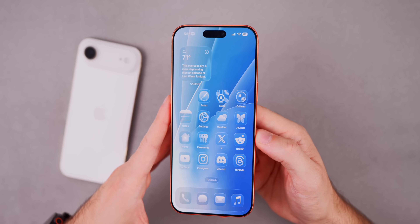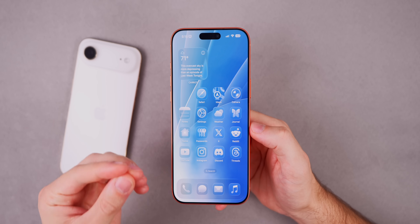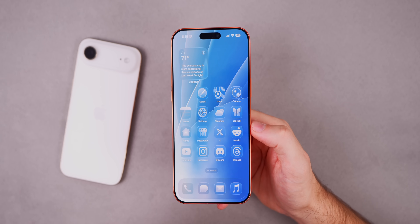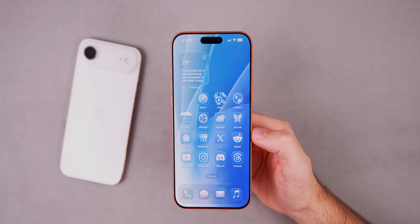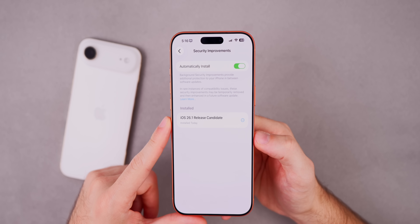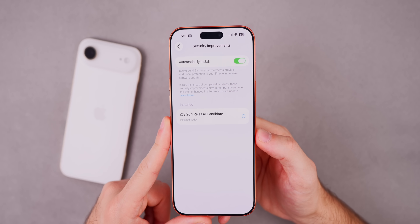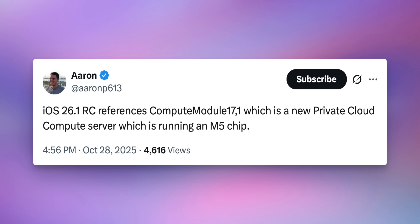Those are the main RC-specific highlights; a full what's new video will cover every feature when 26.1 officially releases. Also found in the iOS 26.1 RC code: a new regional warning for users in India for the Photos cleanup feature saying 'unable to use this image due to laws and regulations,' and a mention of Compute Module 17,1 — a new private cloud compute server running an M5 chip. Credit to rmp613 for finding those in the code.